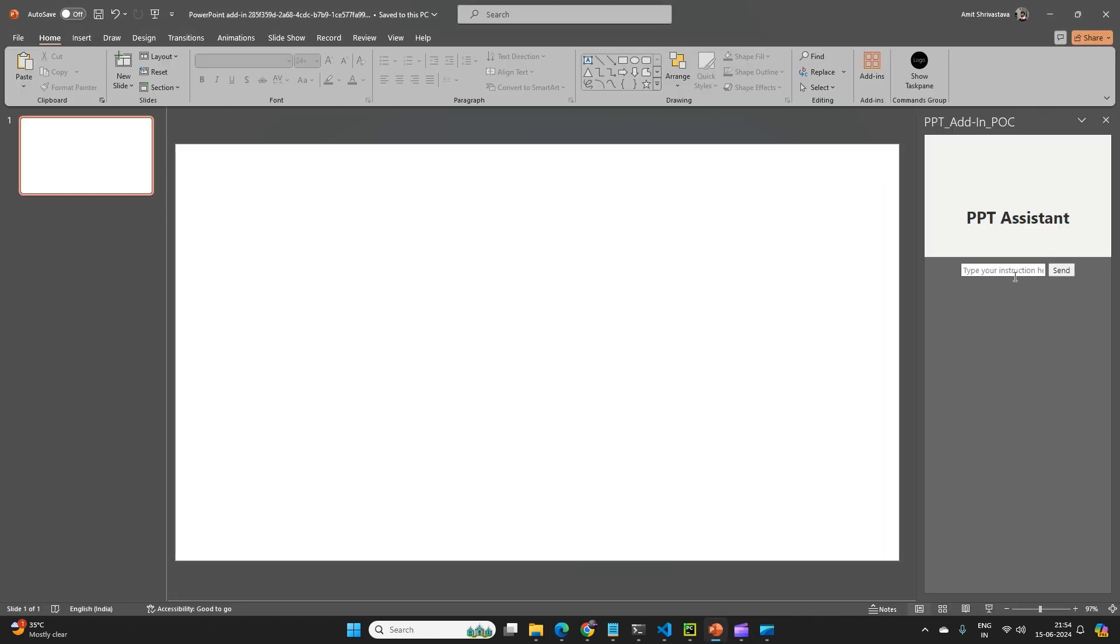So I will first ask it to generate the title. So here I can leverage the power of PowerPoint itself with generative AI.